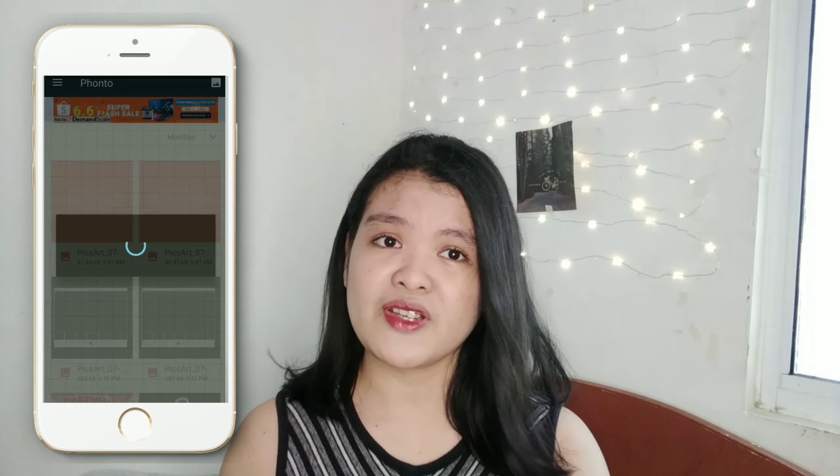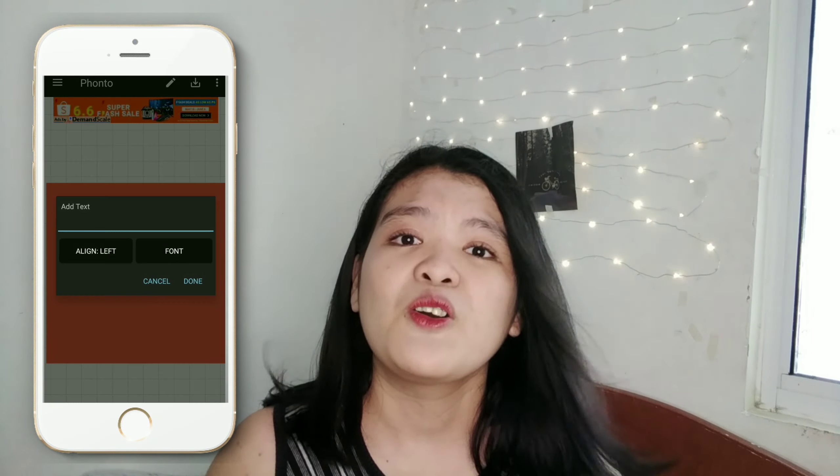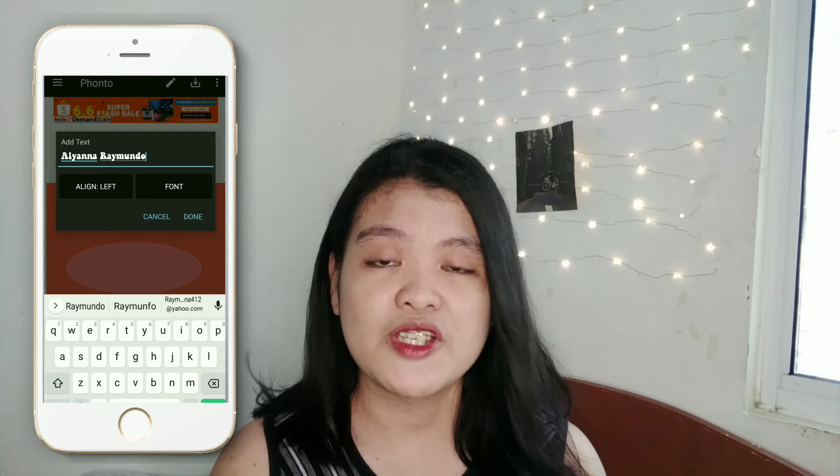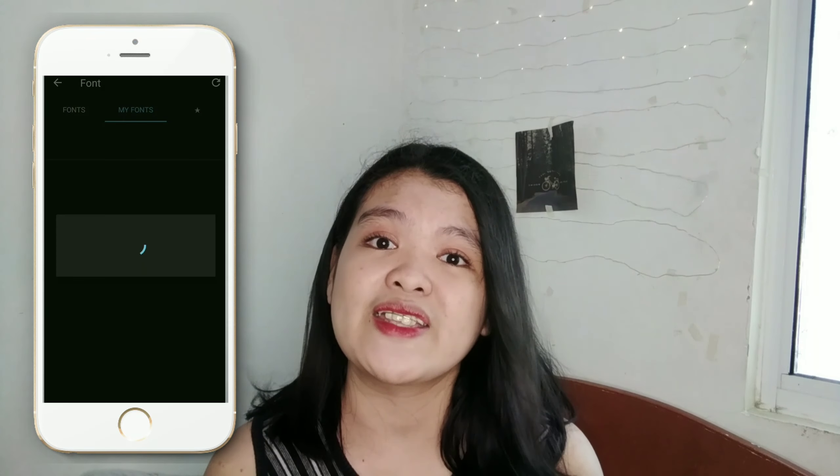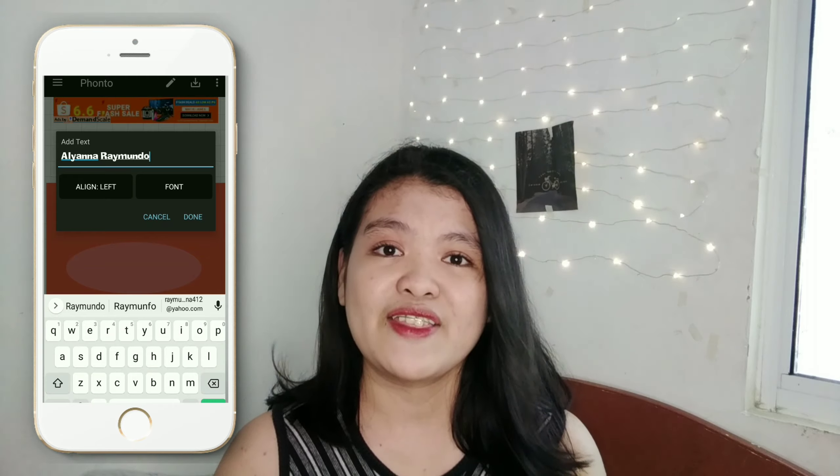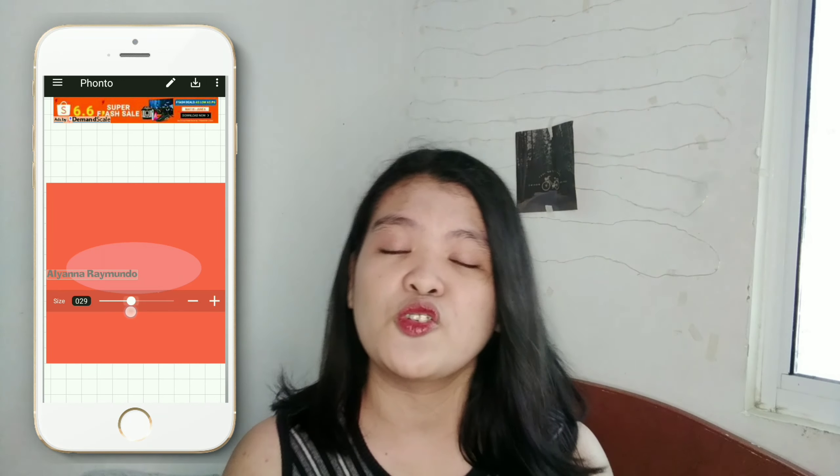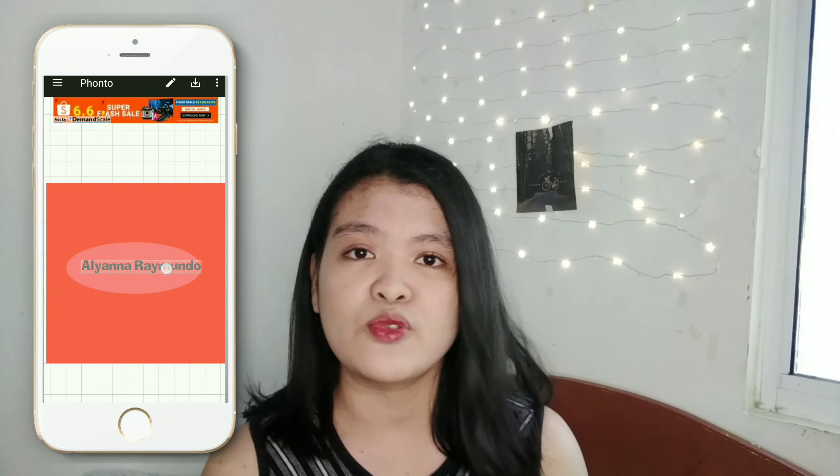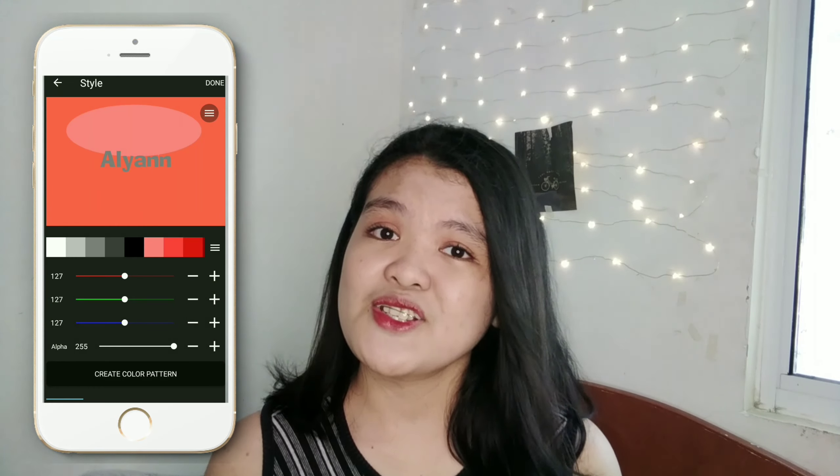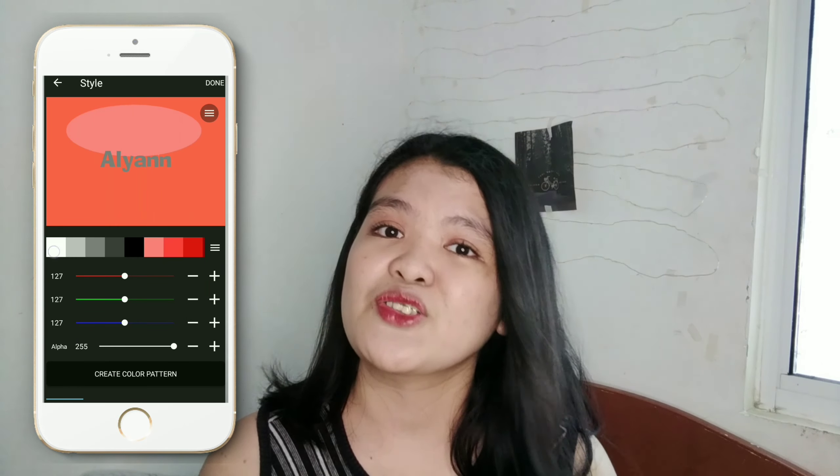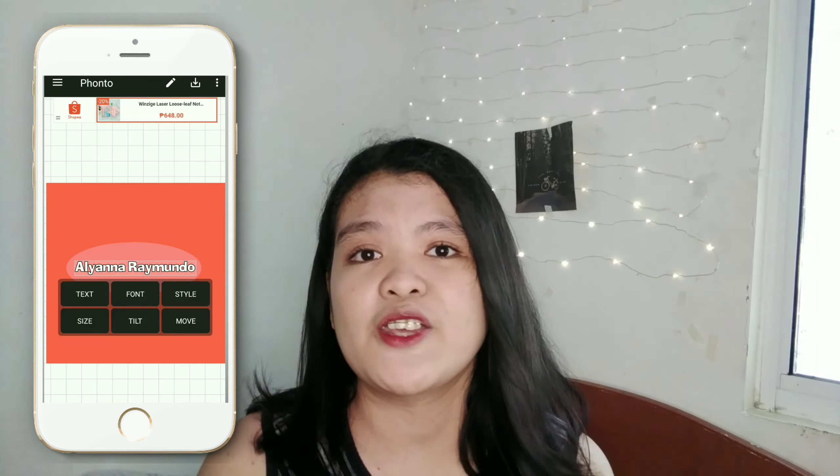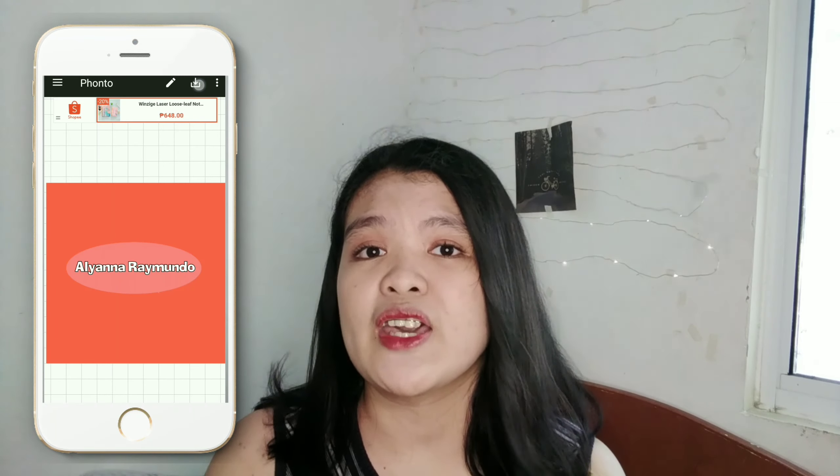So yung susunod na gagawin natin for this tutorial is ito yung favorite part ko which is ito na yung mismong editing which is pagdasama-samahin na natin yung mga in-edit natin sa PixArt and then yung TV monitor and yung Mac photo booth into a video. So i-screen record ko na lang ito guys and then mag-voice over na lang ako para ma-explain ko sa inyo ng mabuti kung ano yung step-by-step process ng pag-i-edit dito. And then wala din kasi akong spare phone kaya hindi ko mapapakita sa inyo yung process habang ginagawa ko. So di ko siya mapapakita so i-screen record ko na lang siya.